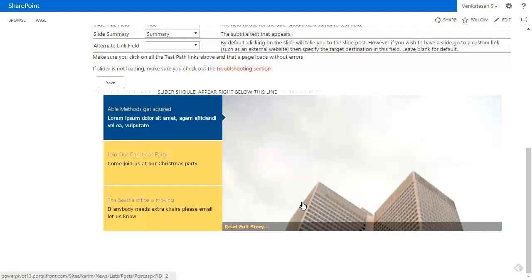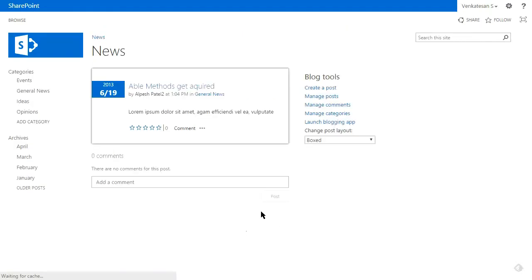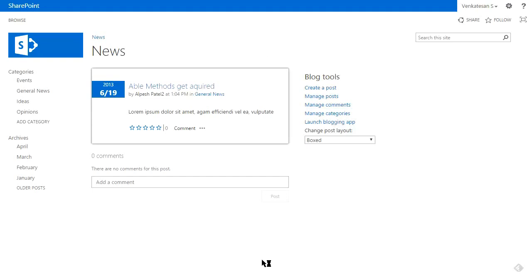When the user clicks on the image or the 'read full story', it will take them directly to the blog site. Let's go ahead and do that. We generally like to choose a blog site because it has a better presentation than a regular announcements list, which looks more like a SharePoint list, while this is a full-blown page that can have images.